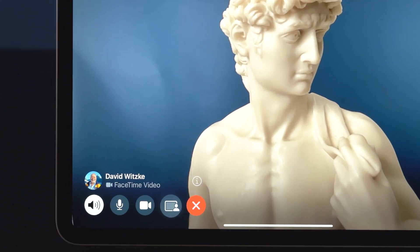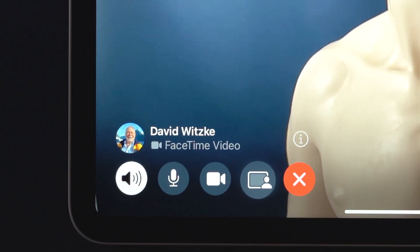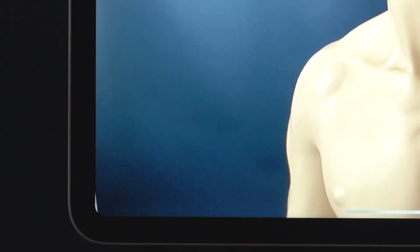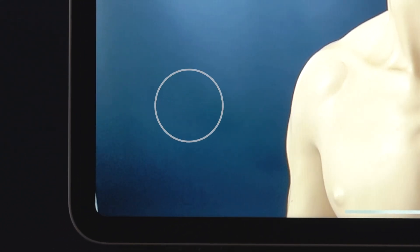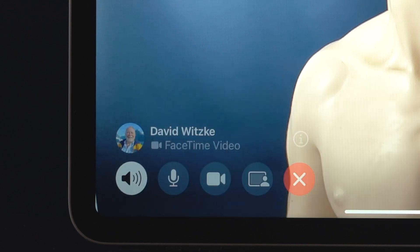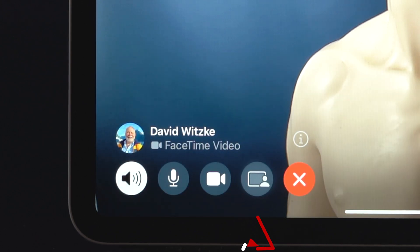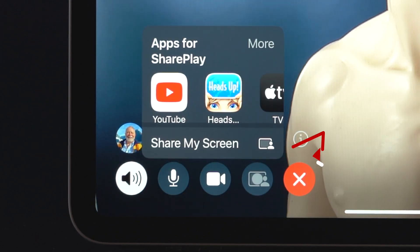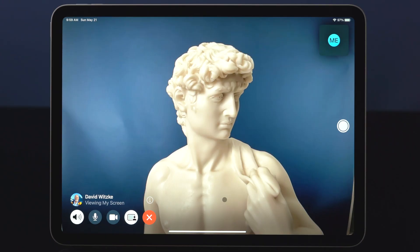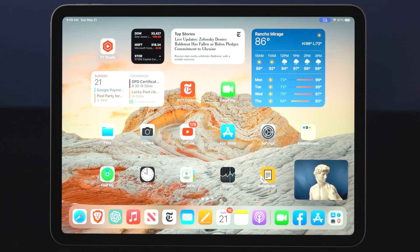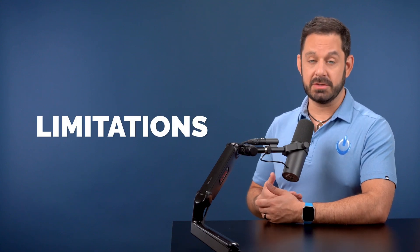Just start a FaceTime call with the other person and then look for this toolbar. If it disappears, tap anywhere on the screen and it will reappear. Now tap on this icon, followed by 'Share My Screen.' Then just swipe up from the bottom part of the screen and you're good to go.